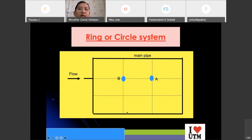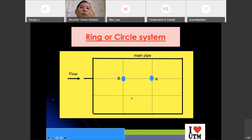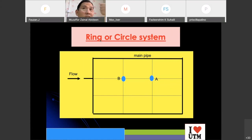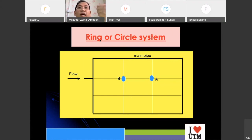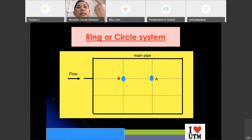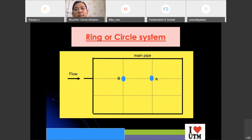Those are the three layout systems: the first is the branching system — very easy to design and cheap, but with many problems; the second is the grid system; and the third is the ring system.